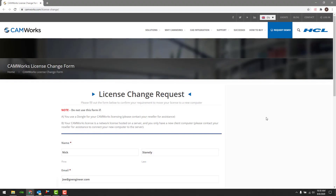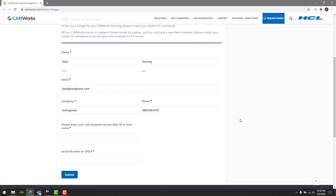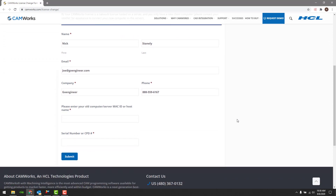The first thing we need to do before anything else is fill out the online license change form on the CamWorks website. I will include a link to the form in the description below the video. For the transfer request form we will fill out the form with our name, email, company, phone number, MAC address, and your CPD number.